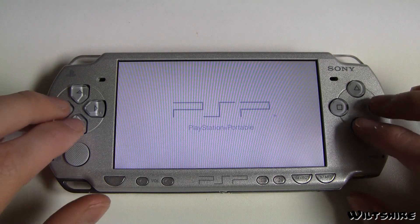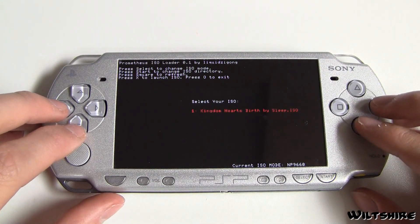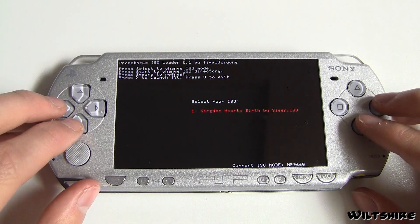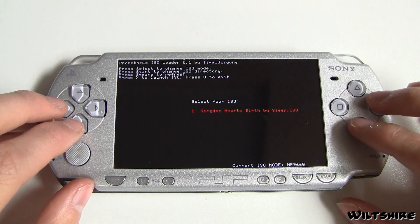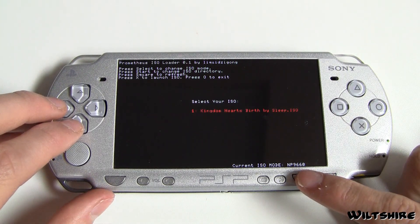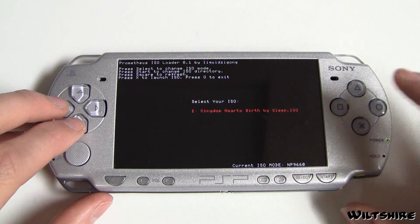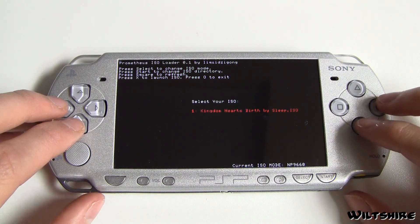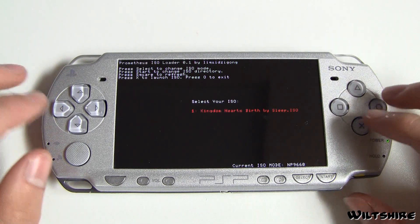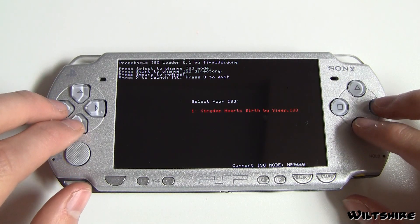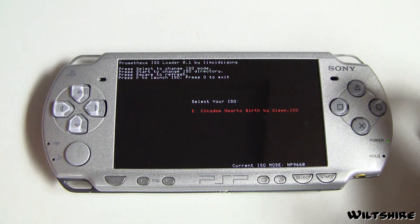It's not really all that complicated because it has instructions on the screen, but I will be running through them anyway. As you can see it's just a basic text menu and you can change a few different settings. By pressing select you can change the current ISO mode from Sony to M33 driver, but personally I prefer Sony. You can press start to change the ISO directory unless you have it somewhere else. You can press square to refresh the menu, press X to launch the ISO, and press circle to exit the program.